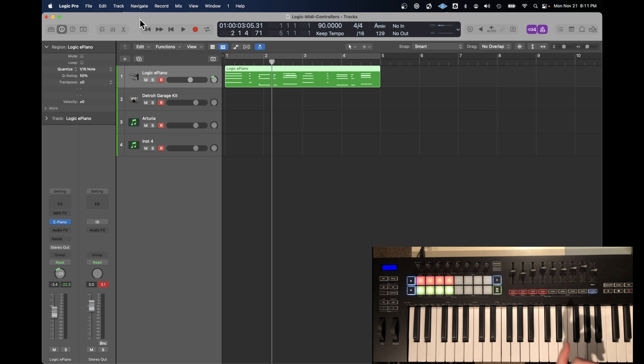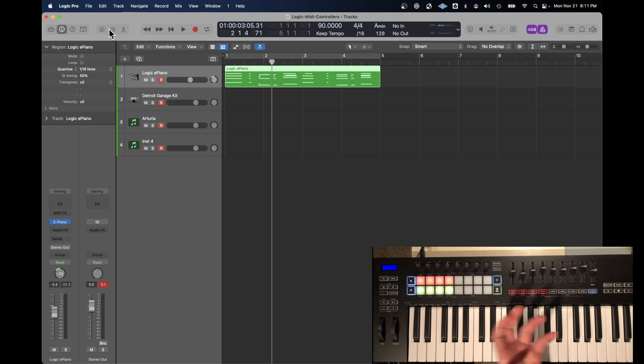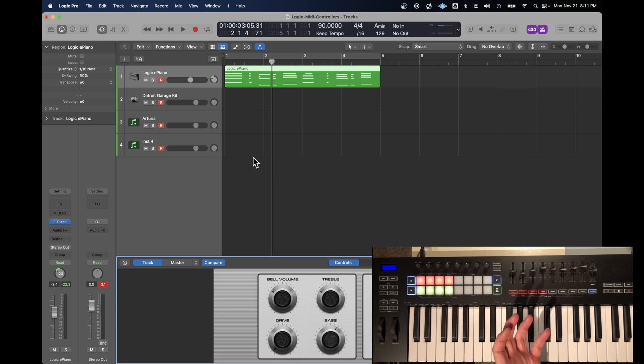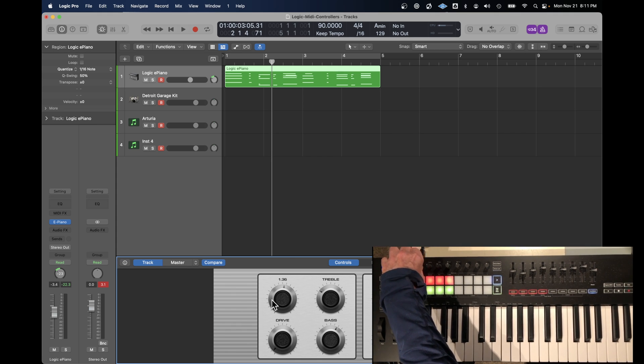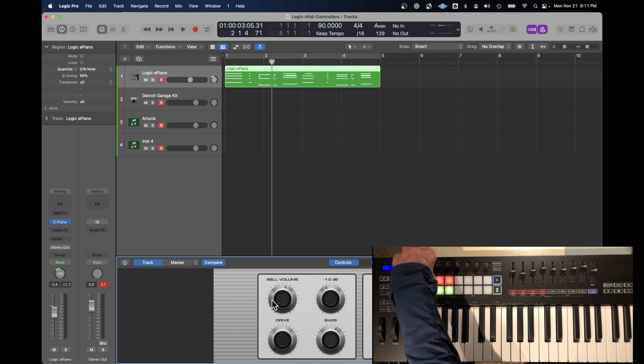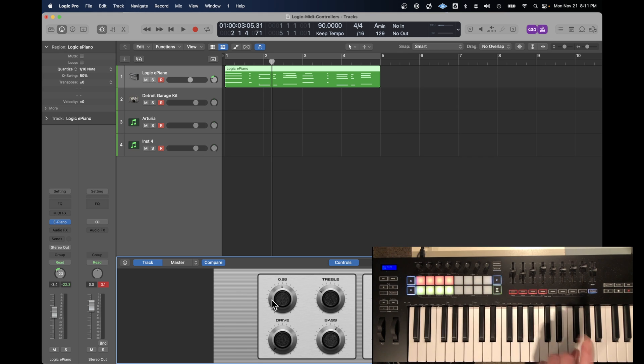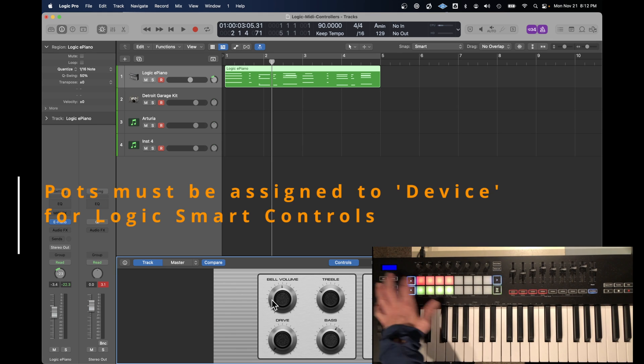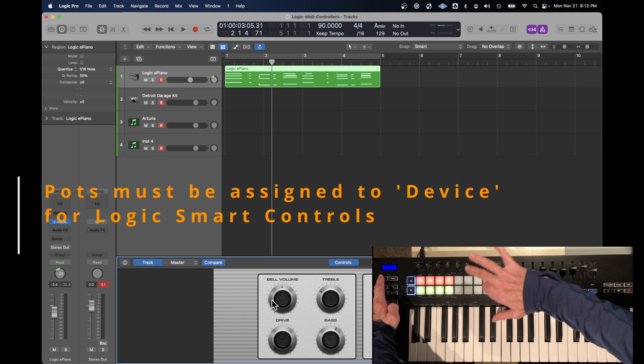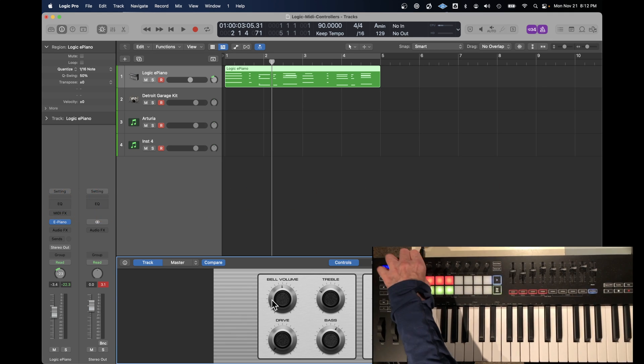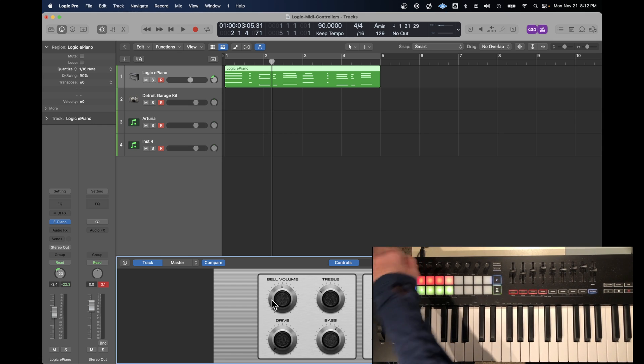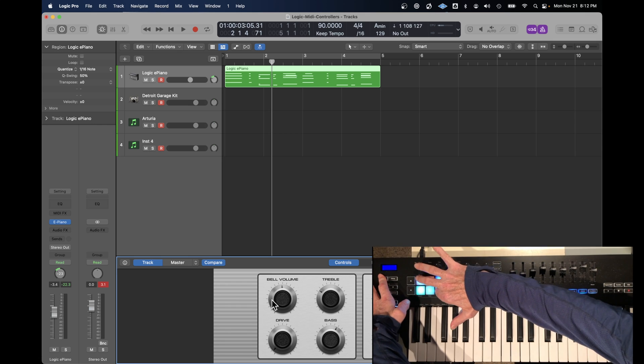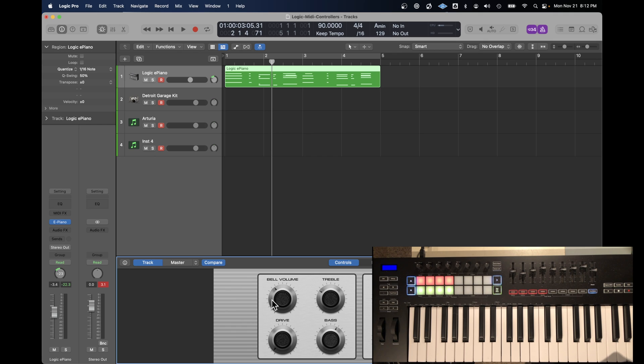Another important part of that integration with Logic is the use of the smart controls. If you turn on the smart controls for an instrument here, you would expect the pots to control. And they do. You can see the parameters of the electric piano are changing as I make adjustments to these knobs. But that only works when the pots are assigned to the device mode. So if I change this to one of the custom modes, shift, custom mode one, the pots don't do anything. So it has to be in device mode. And that is pervasive to all the instruments delivered from Logic and the plugins. So that's a feature that you want to make use of for sure.